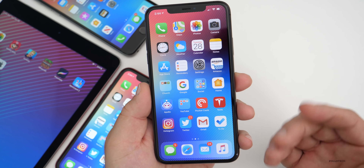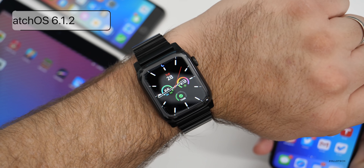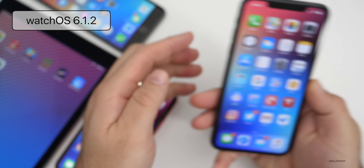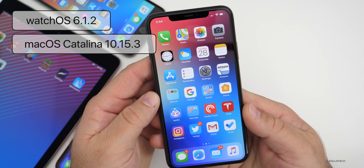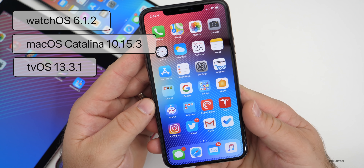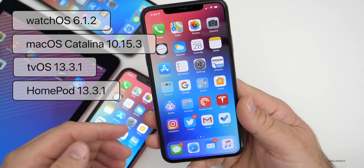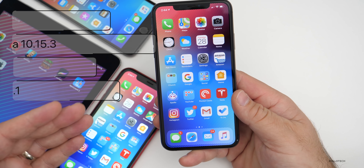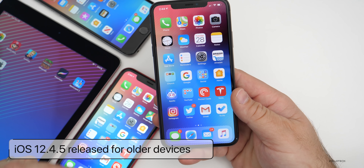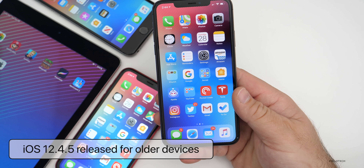Along with today's release of iOS 13.3.1, Apple also released watchOS 6.1.2, and if there's anything significant I'll do a separate video on that. They also released macOS Catalina 10.15.3, along with tvOS 13.3.1 and HomePod 13.3.1. Also on older devices, if you have an iOS 12 device, they released security updates with iOS 12.4.5, so you won't get iOS 13 but you will get some updates for older devices as well.